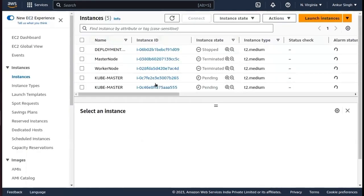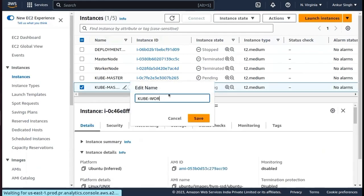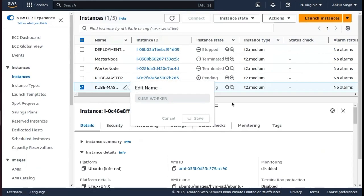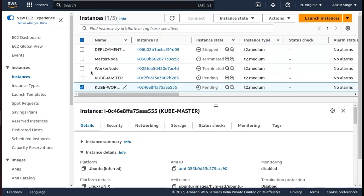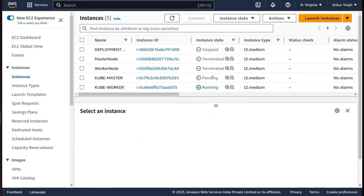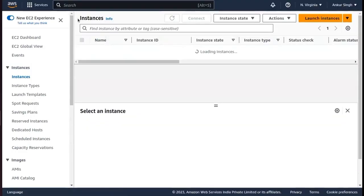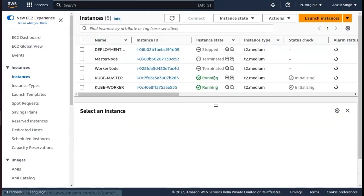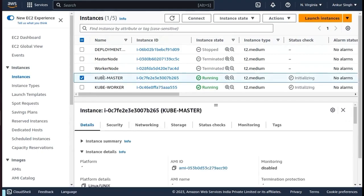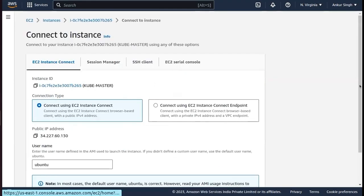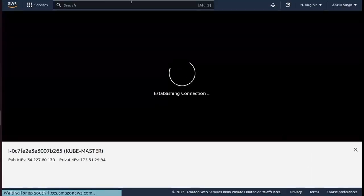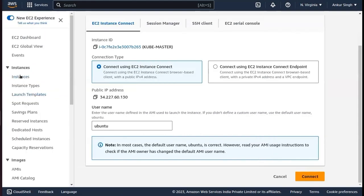The instances have been created. Let me rename one instance as 'kube-worker' and wait for their states to turn to running. Let me refresh once. Now both are running. I need to connect the master node and the worker node one after another.